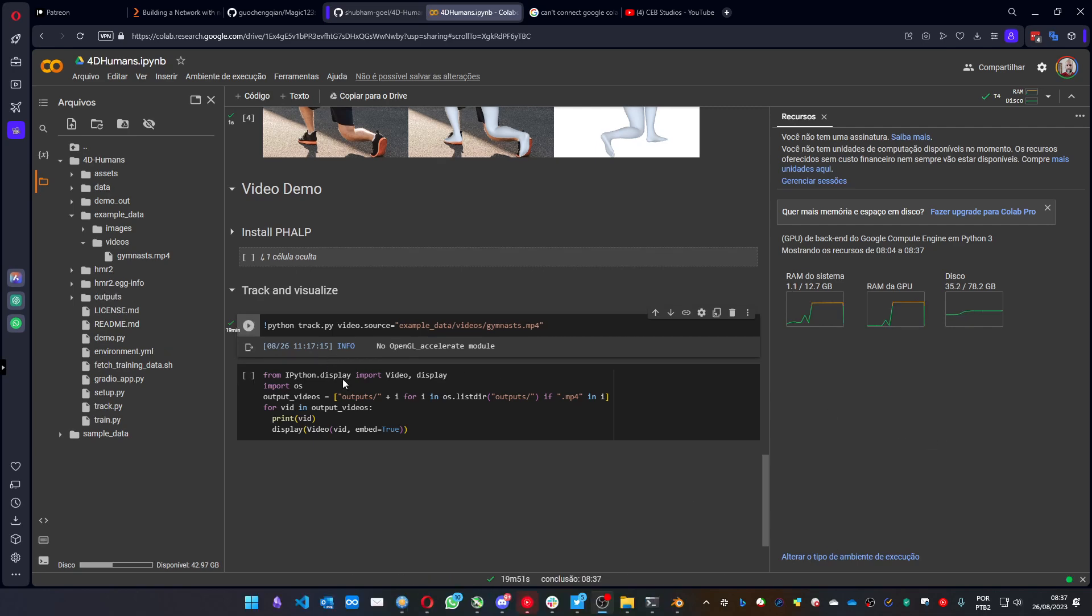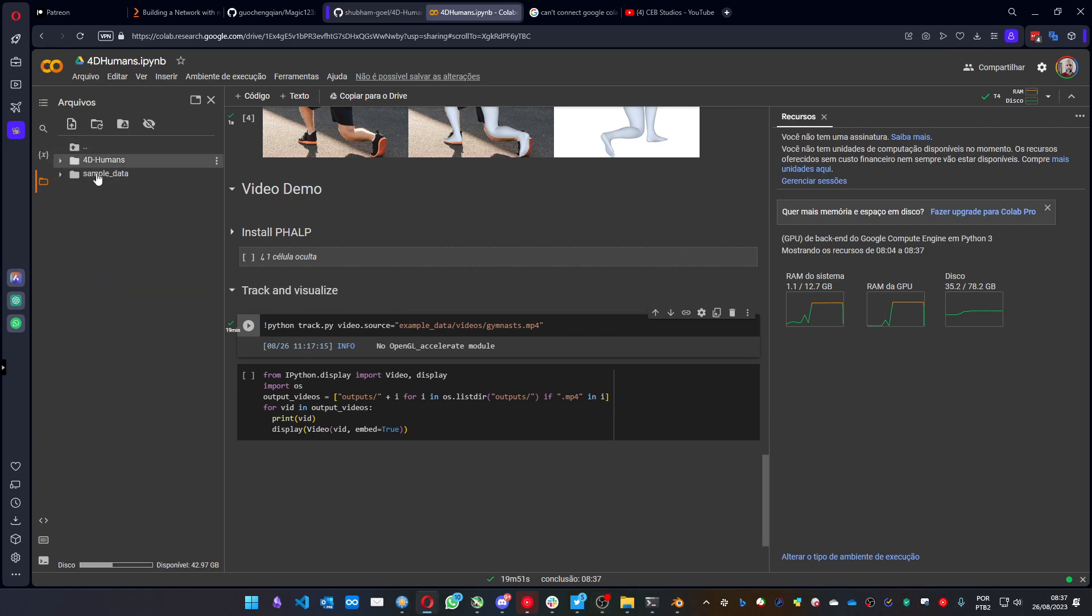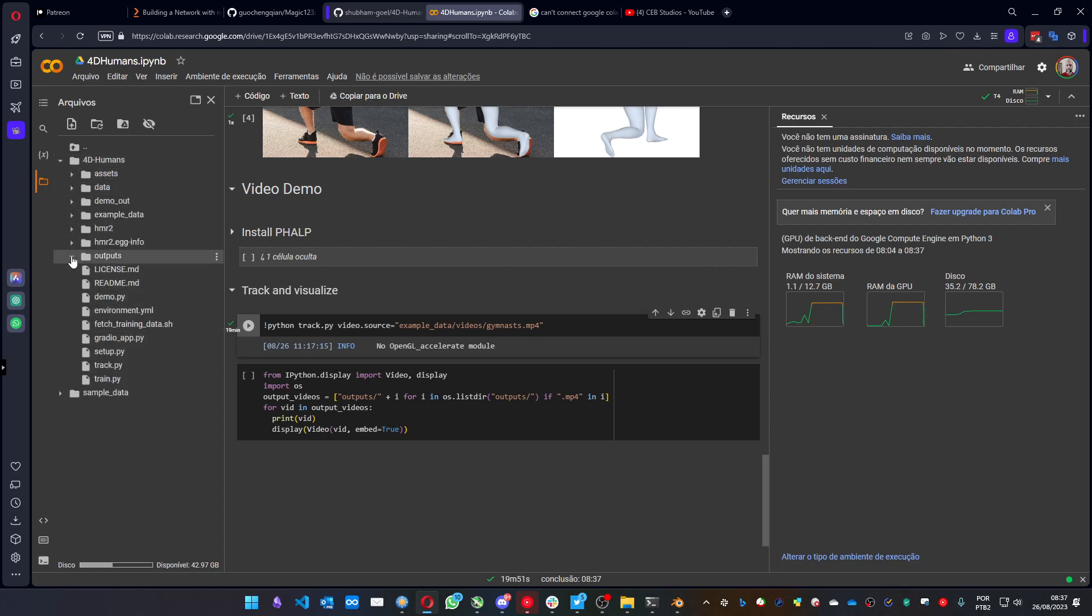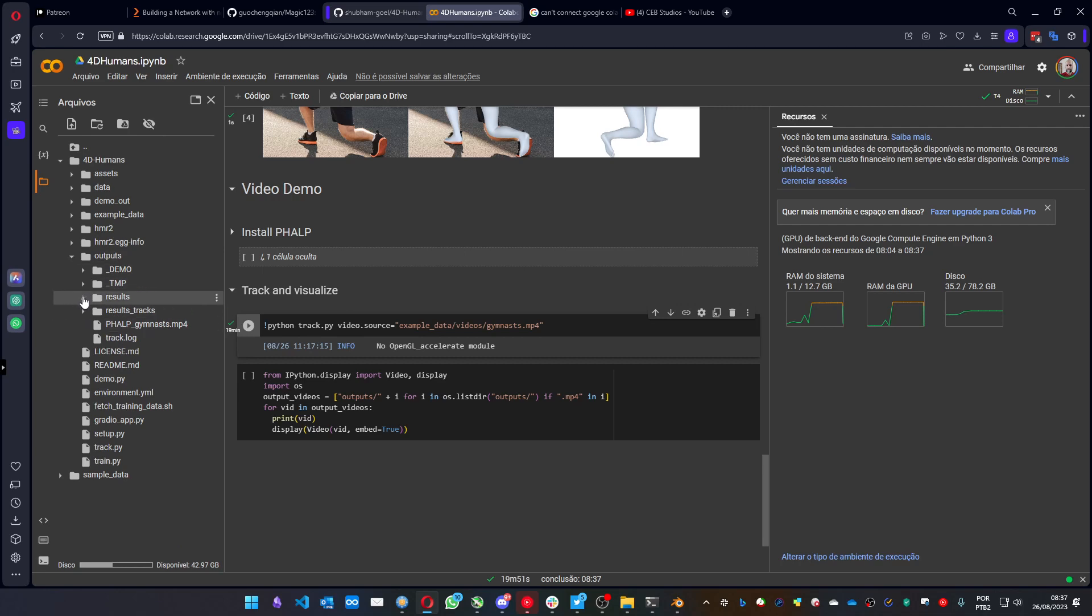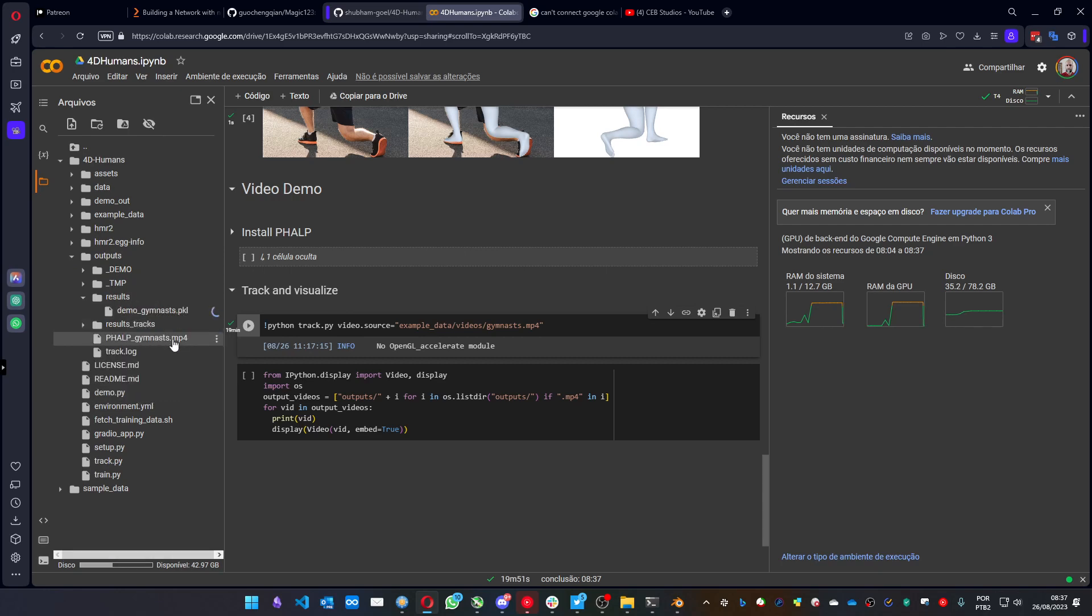You can see here, after almost 12 minutes, 20 minutes, it finished. You can see the result on the output folder, just going from the beginning. For the humans, output, results. And you have this demo gymnastics. Let's download this to see how it works.